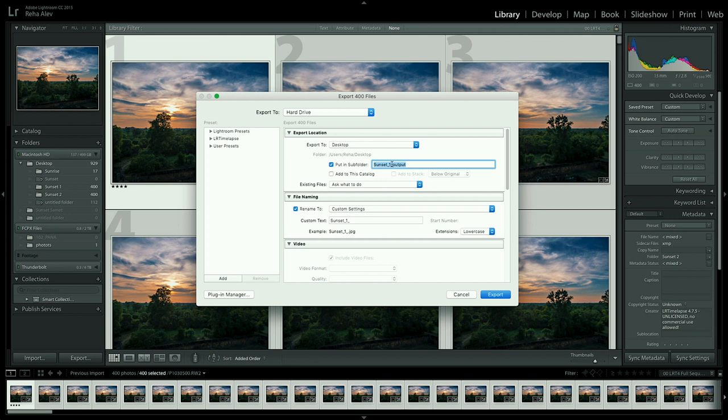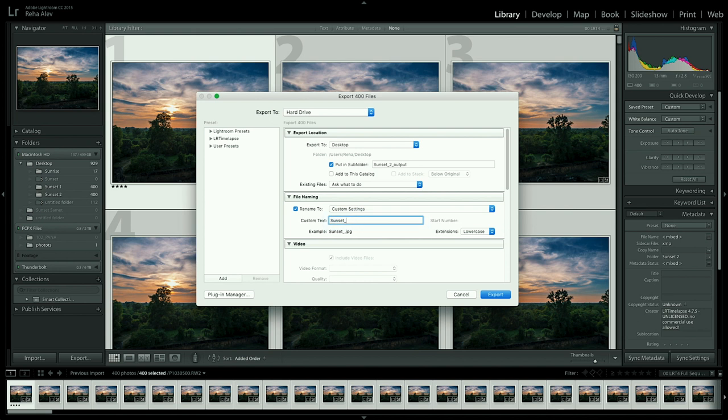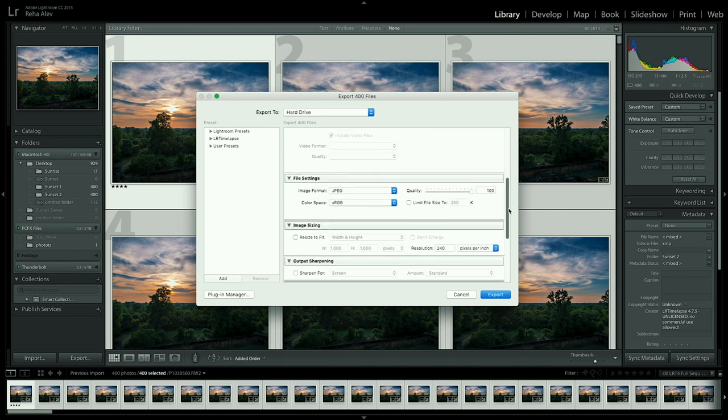First of all let's specify the subfolder in which Adobe Lightroom should save all the images. Let's give them a custom name and then let's confirm that we are exporting in JPEG and that the quality is set to 100.